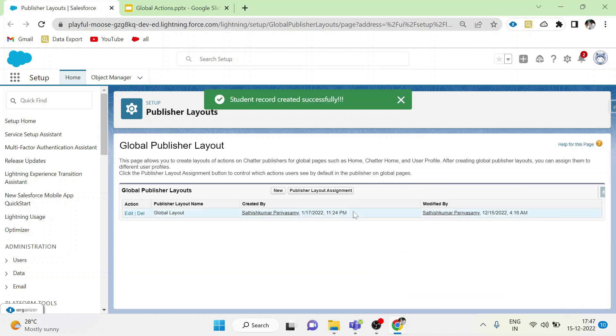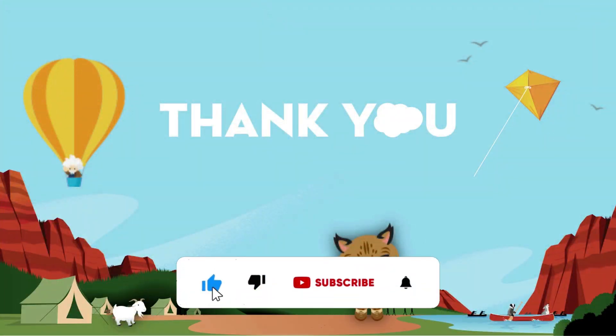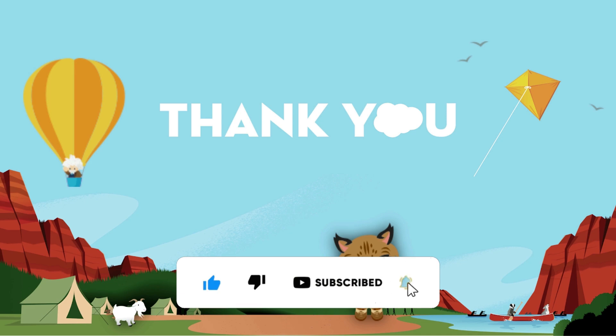That's all about global actions. Thank you guys. Subscribe to our channel to see more such videos.